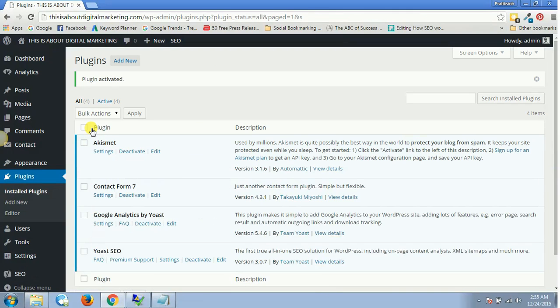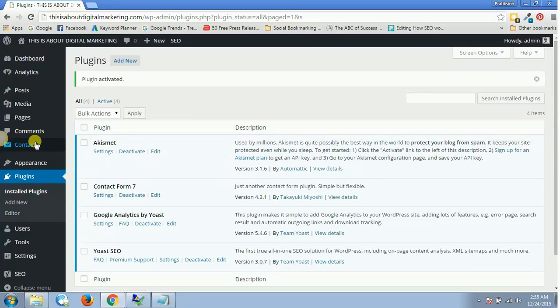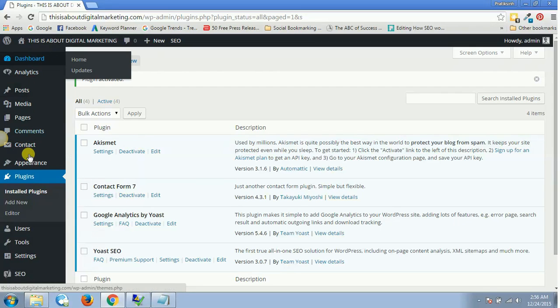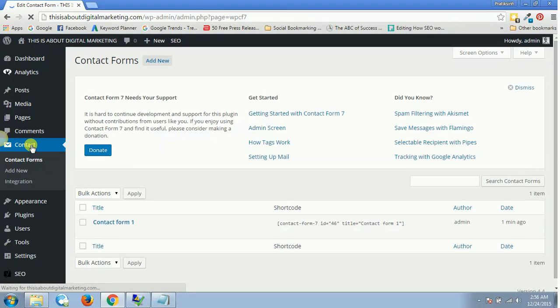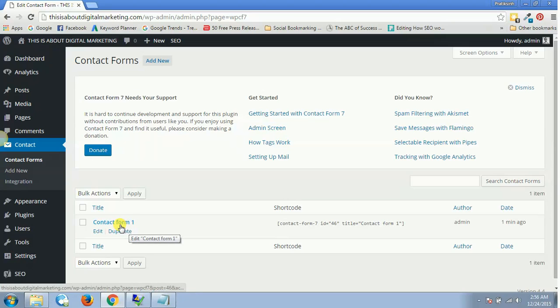Once you activate it, you'll also have a Contact settings dashboard in this left-hand side panel. If you click on Contact, it will open up all your contact forms which you have created. By default, you will have one contact form.